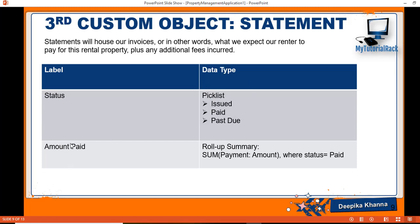The next field is Amount Paid — how much amount has been paid by the renter. It will be a roll-up summary on the amount from the payment object. We have not created the payment object yet, so we'll create the roll-up summary later. These are going to be the fields that we're going to add to the Statement object.